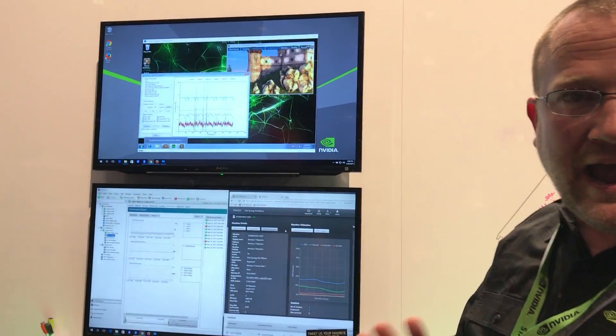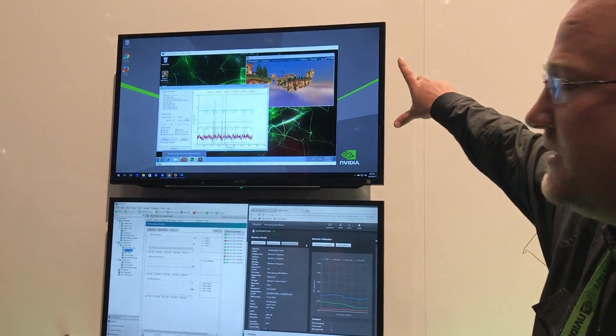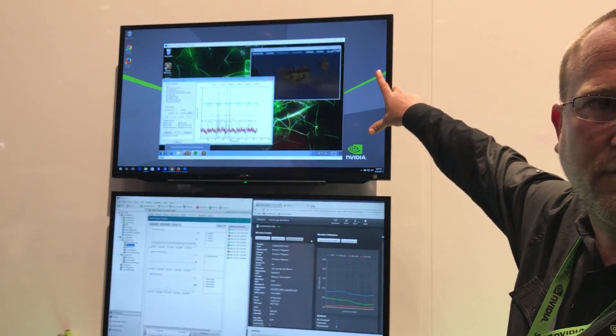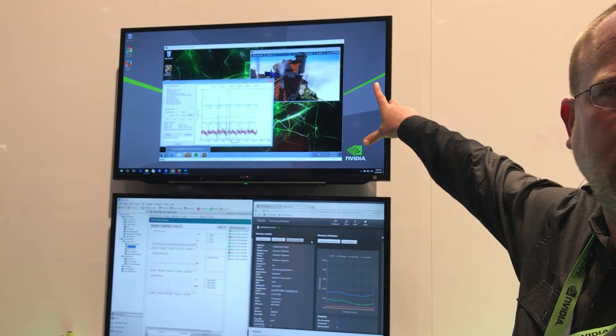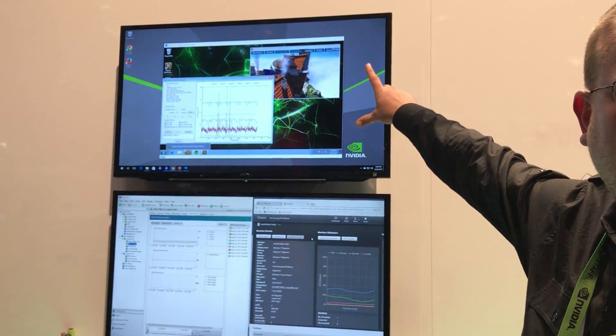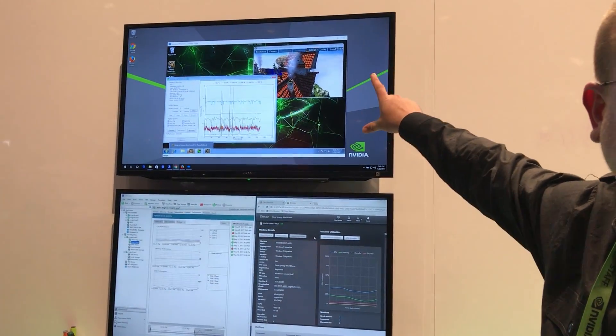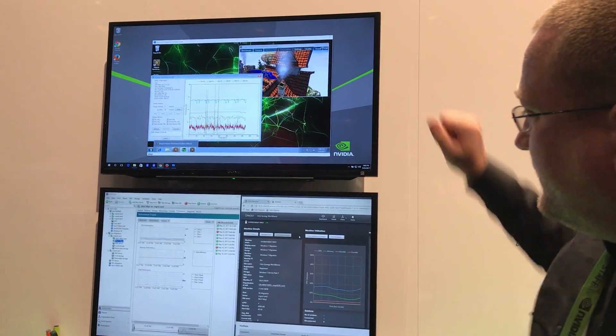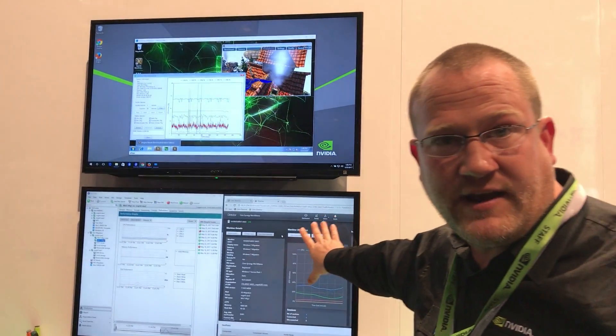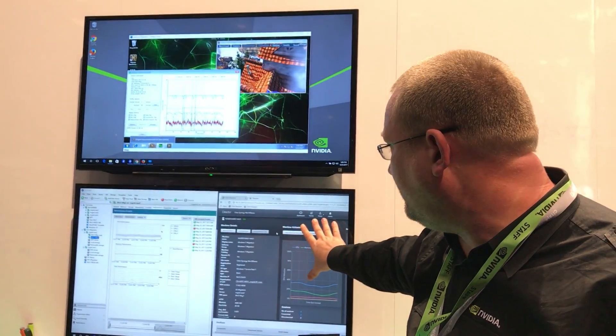So what we have on the screen is up top is a virtual machine that's running on one of our Zen server hosts. On the right, on the bottom screen,